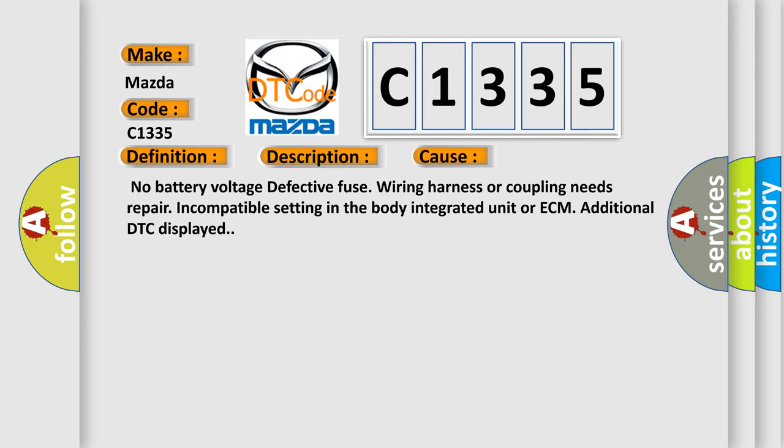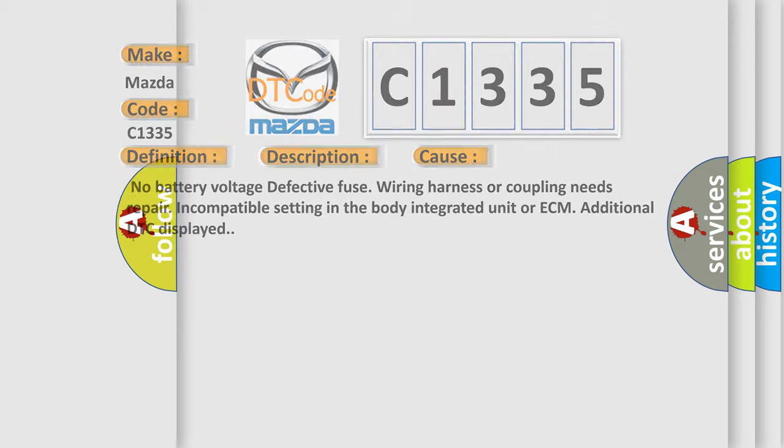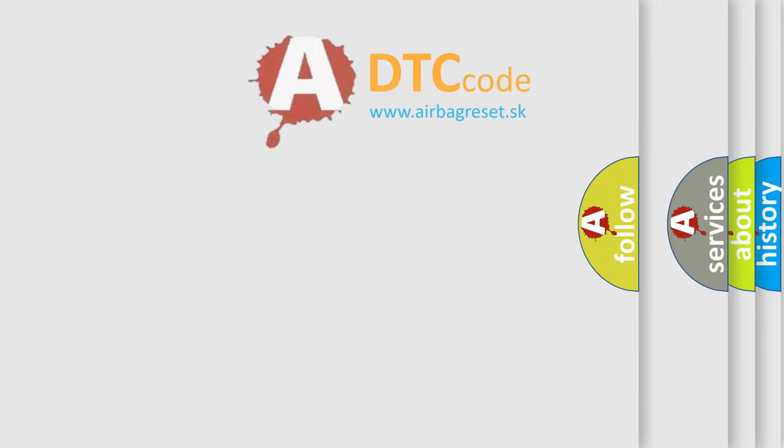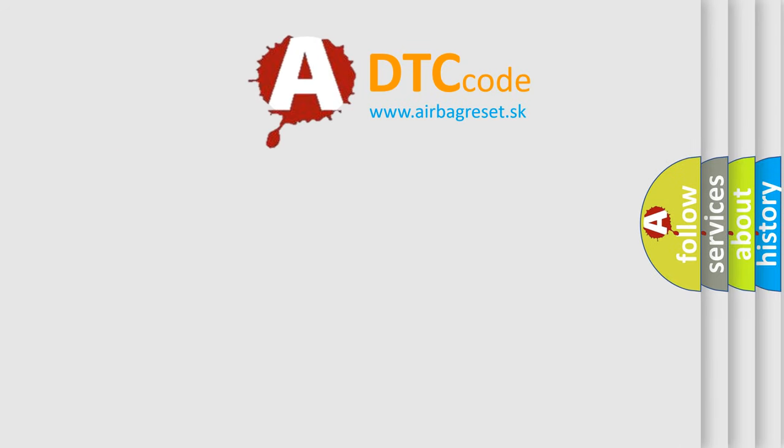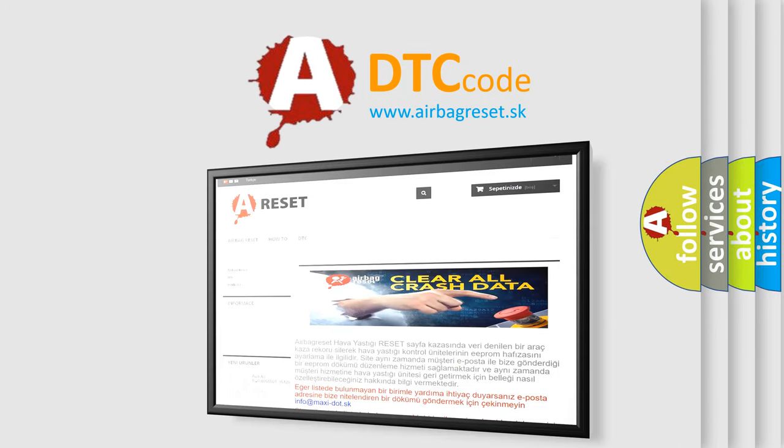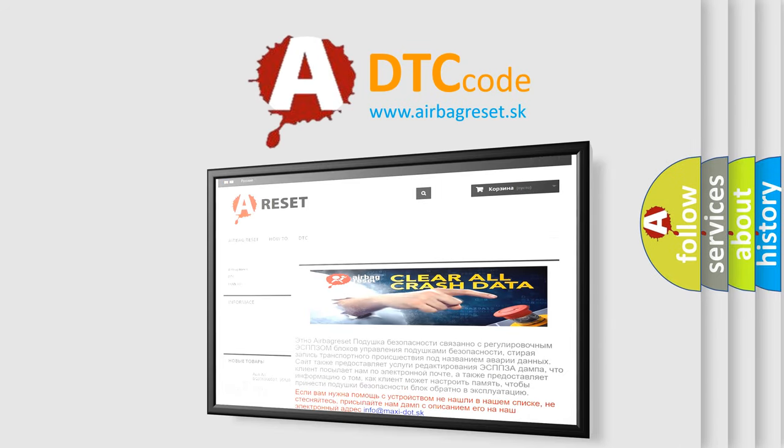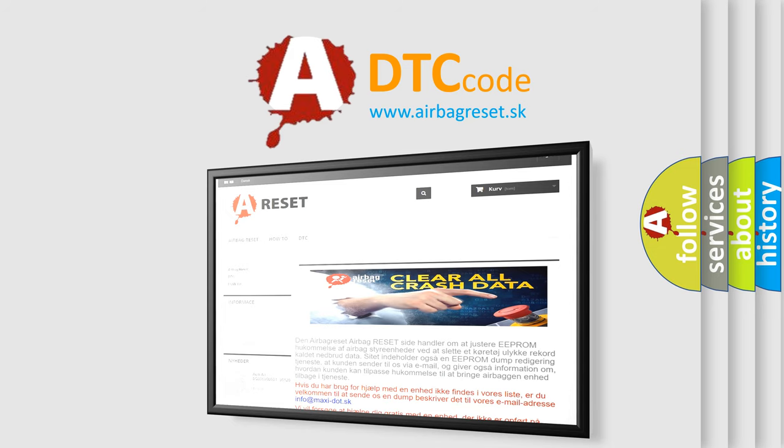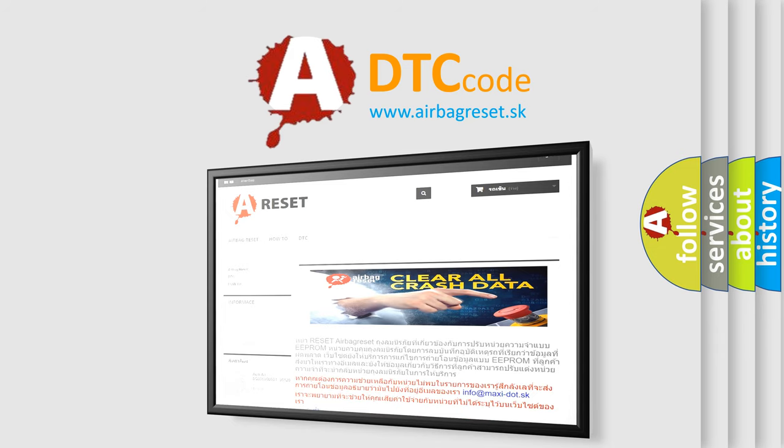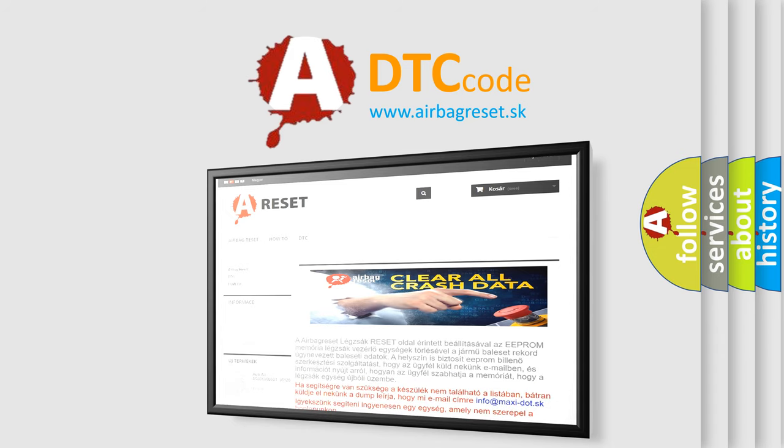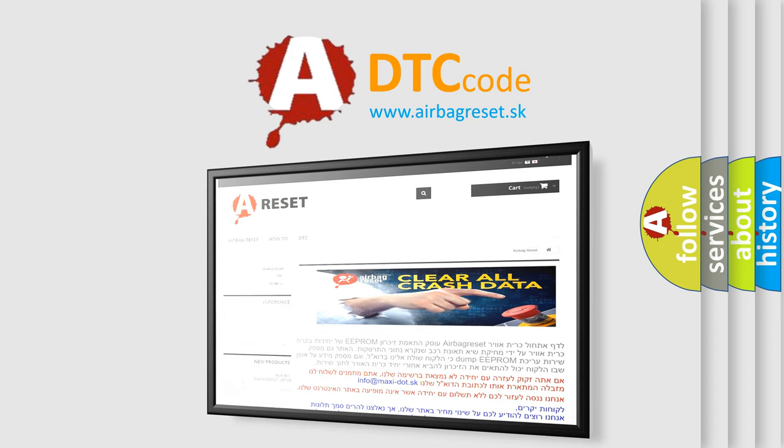The Airbag Reset website aims to provide information in 52 languages. Thank you for your attention and stay tuned for the next video.